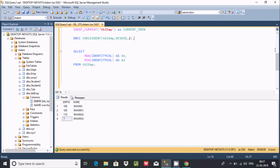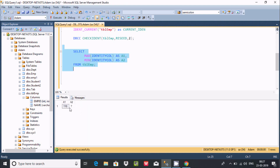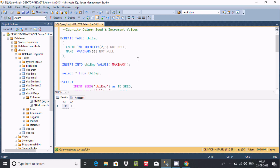If you execute the max and min query — a1 is the max value which is 110, and a2 is the min value which is 7. This is the way we can reset the values. These are the things about identity columns and increment values in Microsoft SQL Server Management Studio.